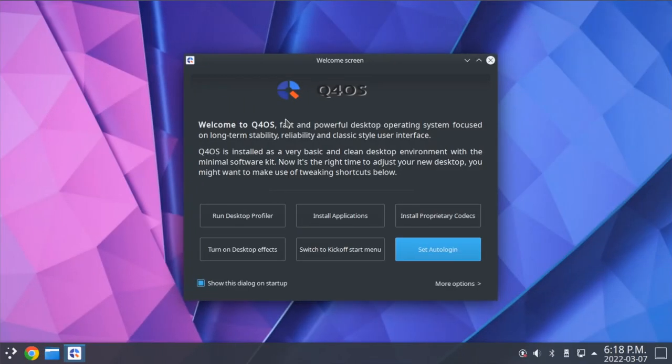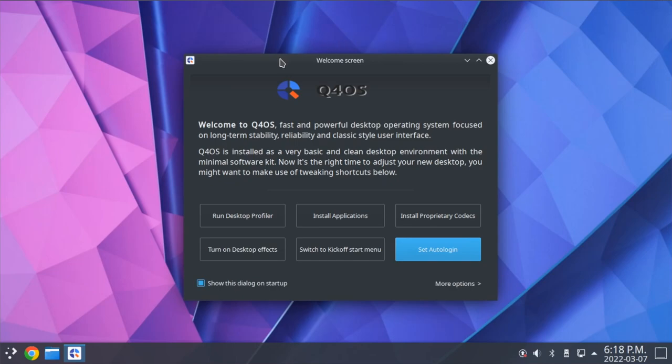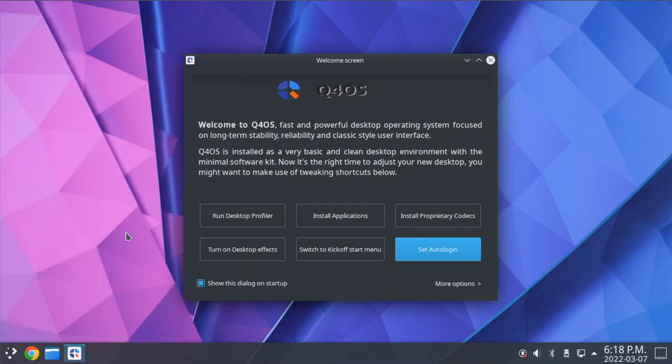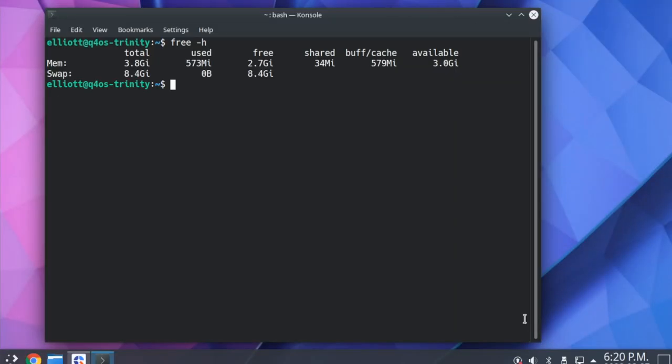We'll switch over to the Trinity desktop version in just a moment here, but before we do, I want to compare the resource usage of both versions of Q4OS. So we'll start by rebooting the KDE version here so that we can check the resource usage on a clean boot up. And on a clean restart here, we see that the KDE version is using roughly 570 megabytes of memory.